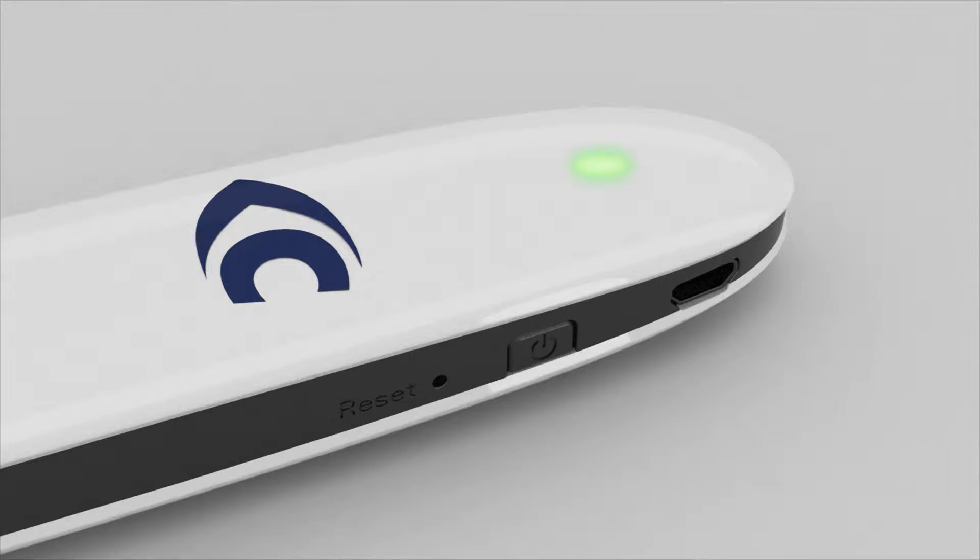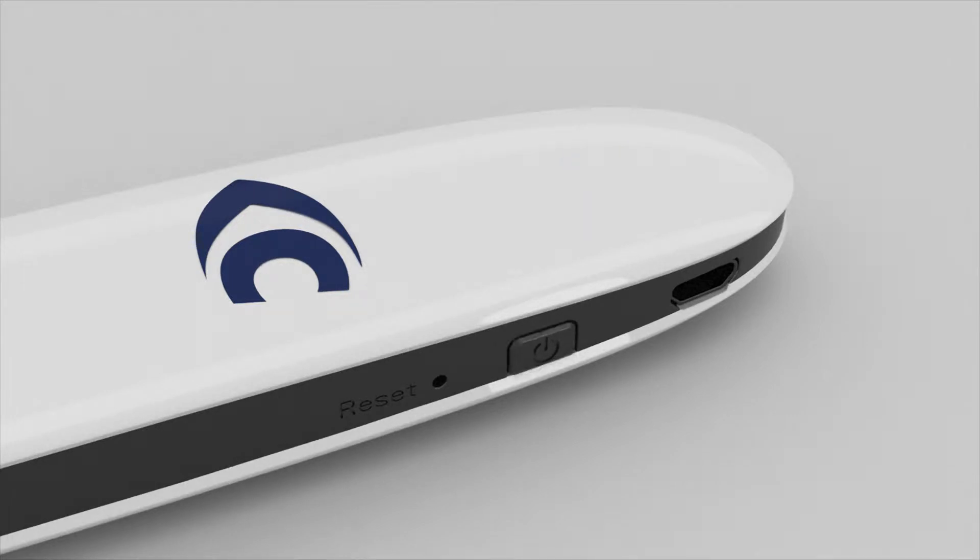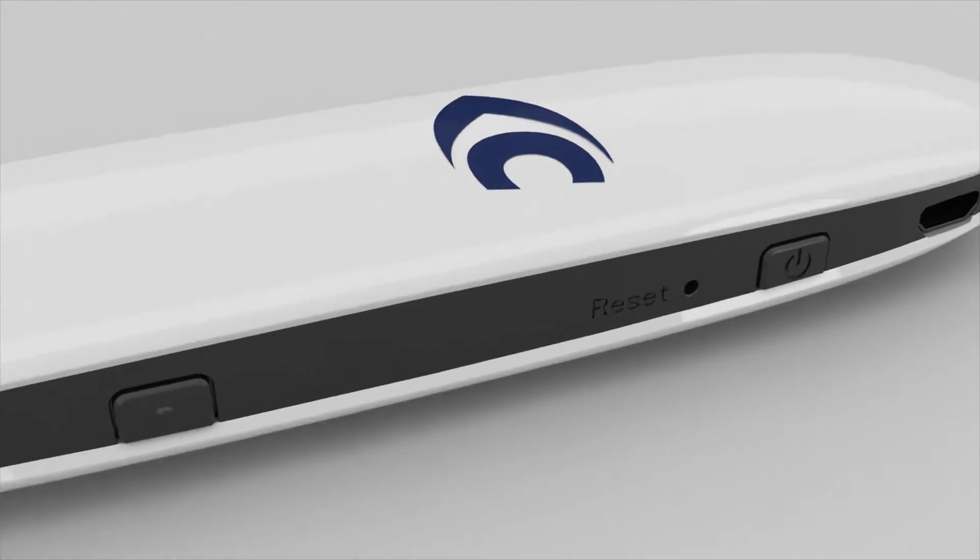When the LED changes to flashing blue, it is ready to connect. To toggle standby mode, just briefly press the power button.